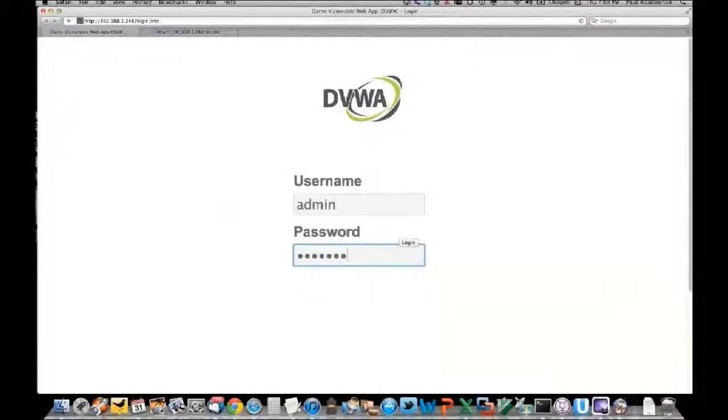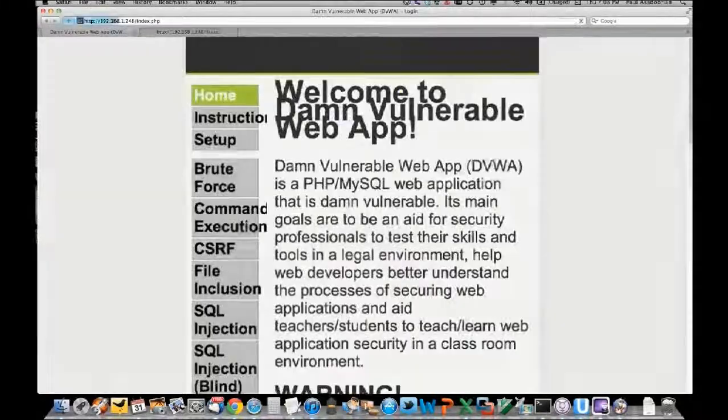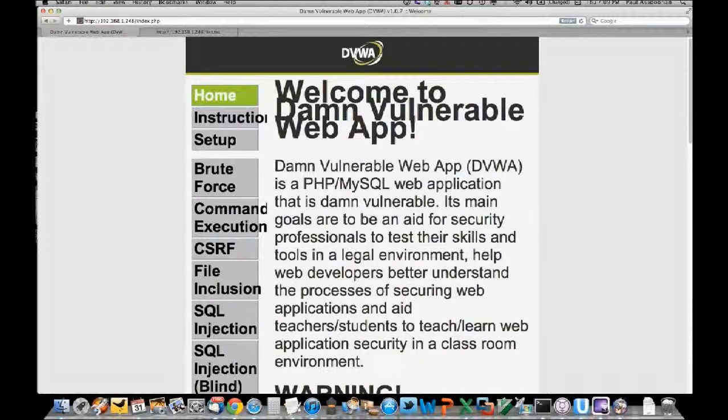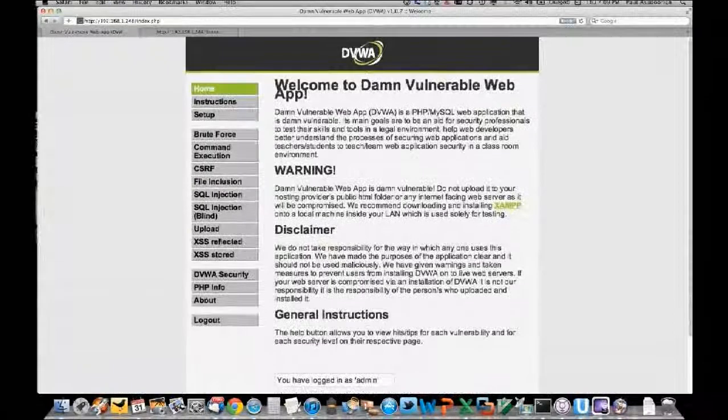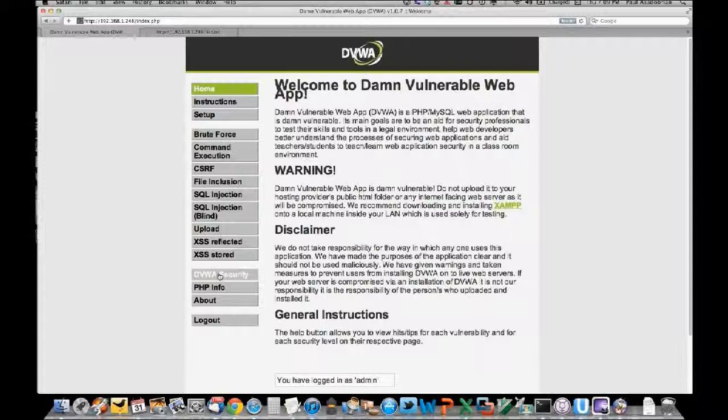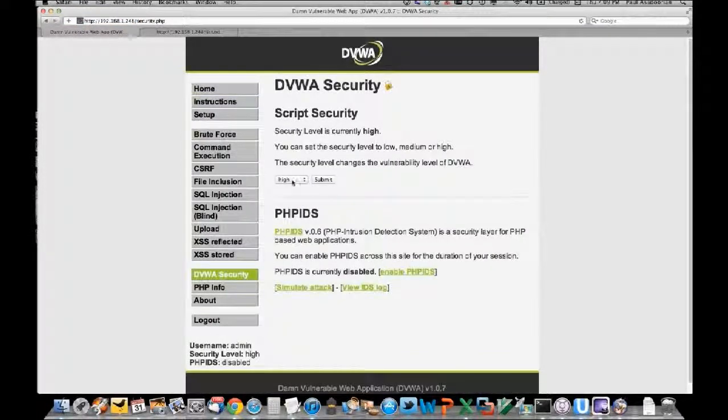This is the SQL injection introduction. Allison will do a live demonstration of SQL injection using a highly penetrable web app - the Damn Vulnerable Web App. The password here is 'password', in case you were wondering.